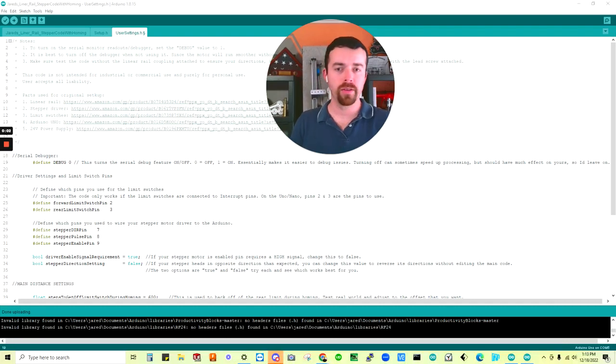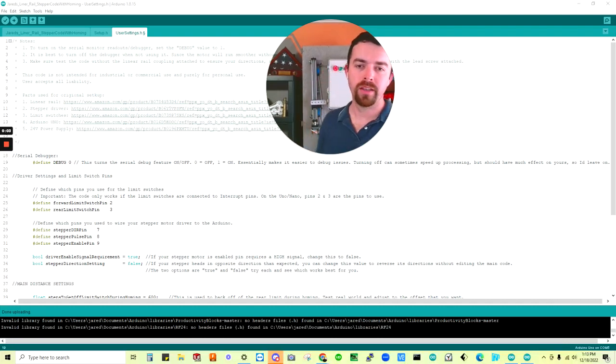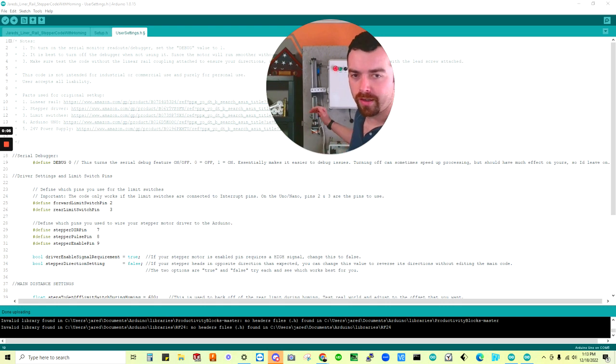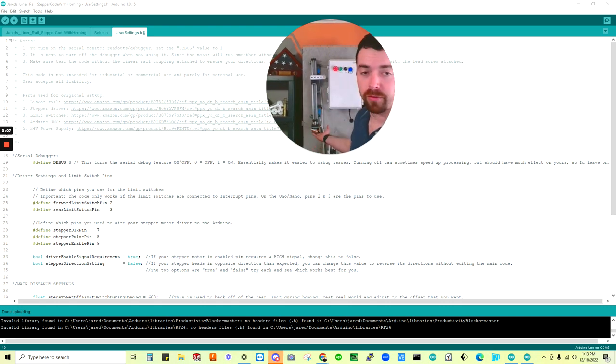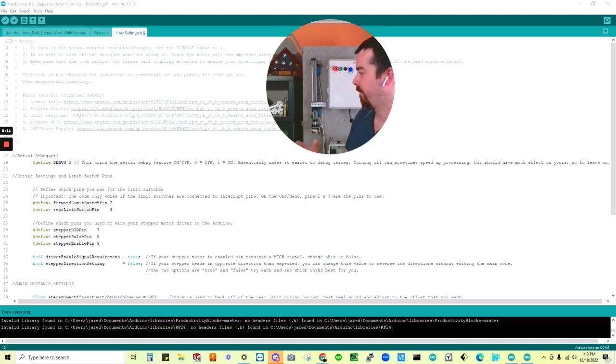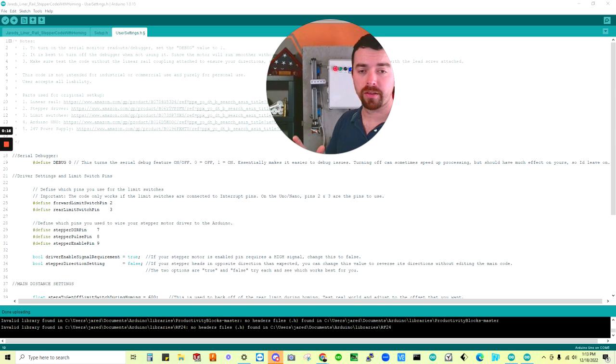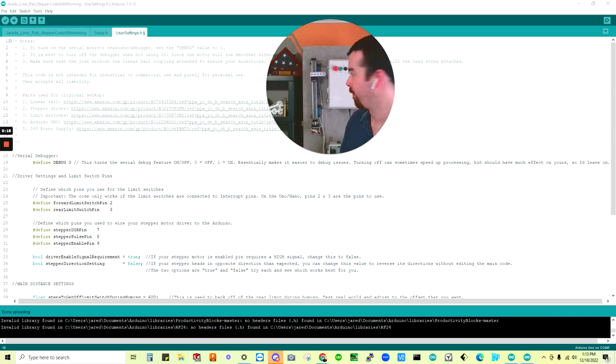Alright, good morning everybody. I thought I would take a second to show you how to set up an Arduino Uno to run a linear rail or a NEMA 23 stepper motor. That's just a good visual example.